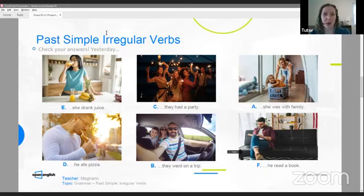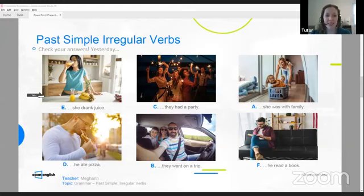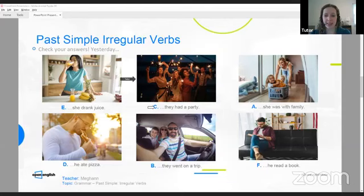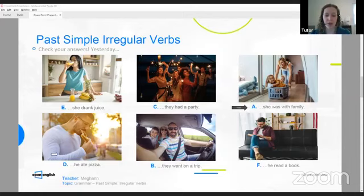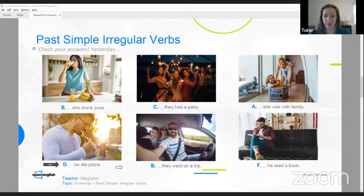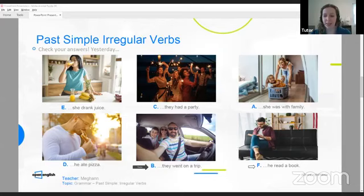So let's check our answers. Verificar. Vamos a verificar las respuestas. Picture number one is E — she drank juice. Picture number two is C — they had a party. Picture number three is A — she was with family. Picture number four is D — he ate pizza. Picture number five is B — they went on a trip. And picture number six is F — he read a book.